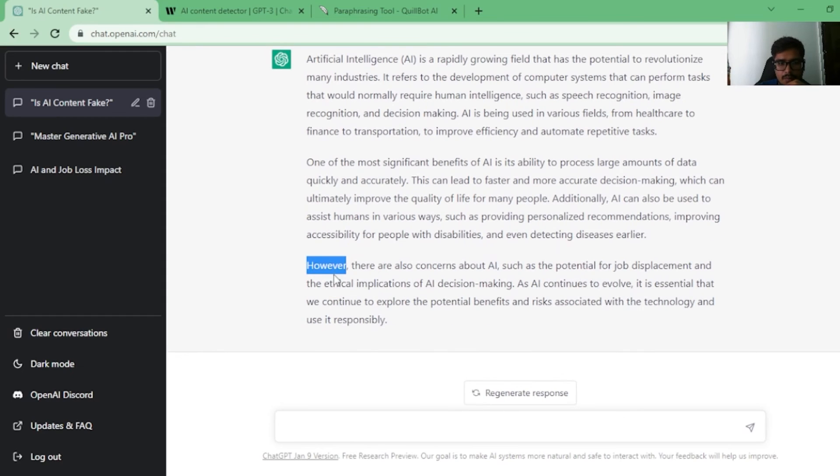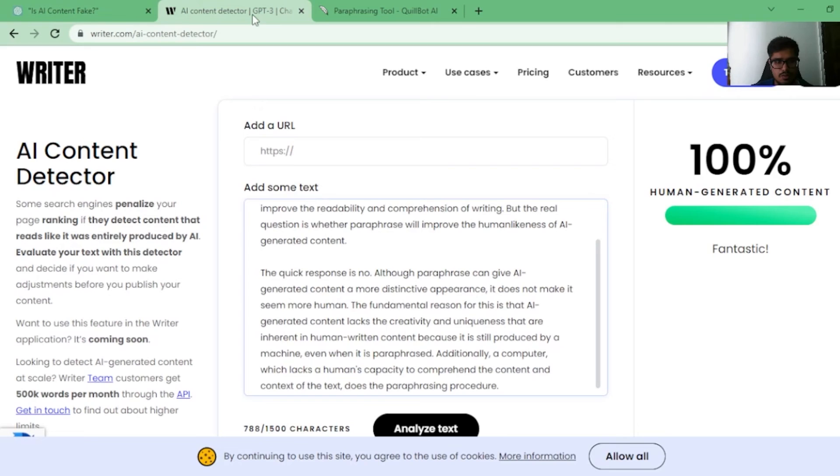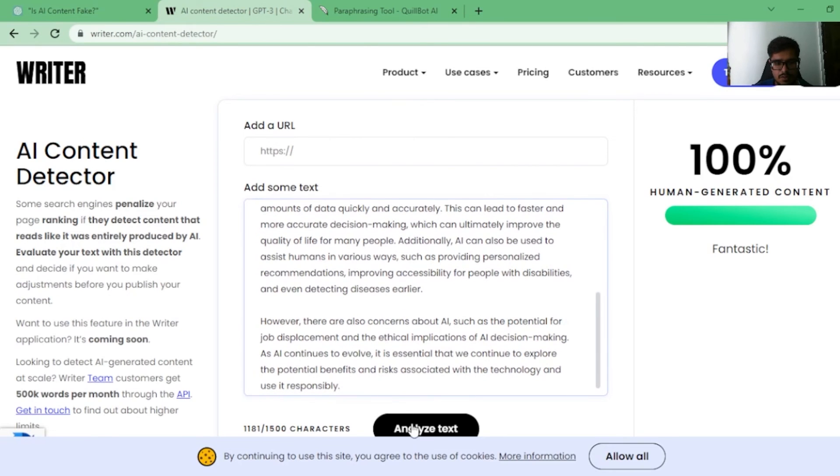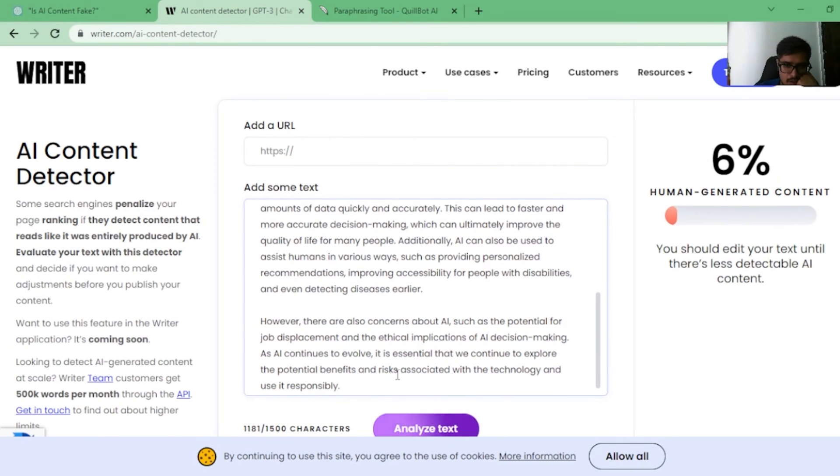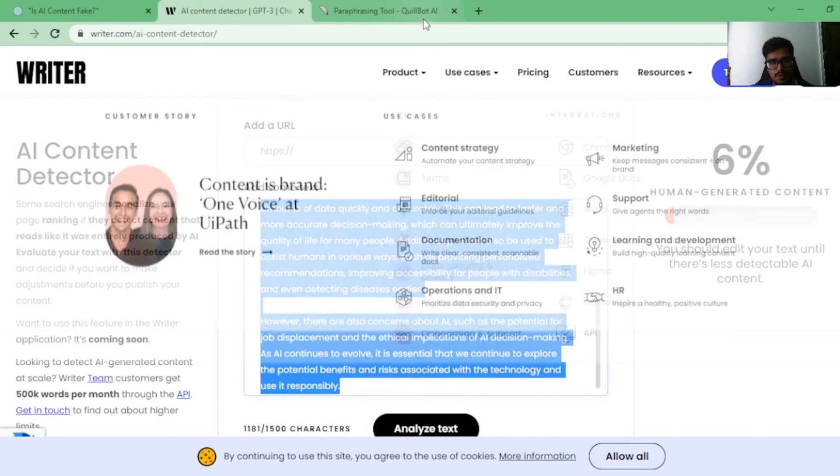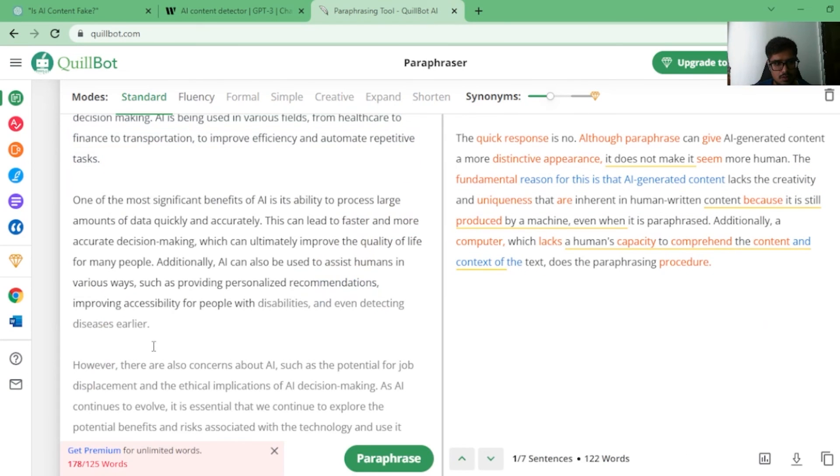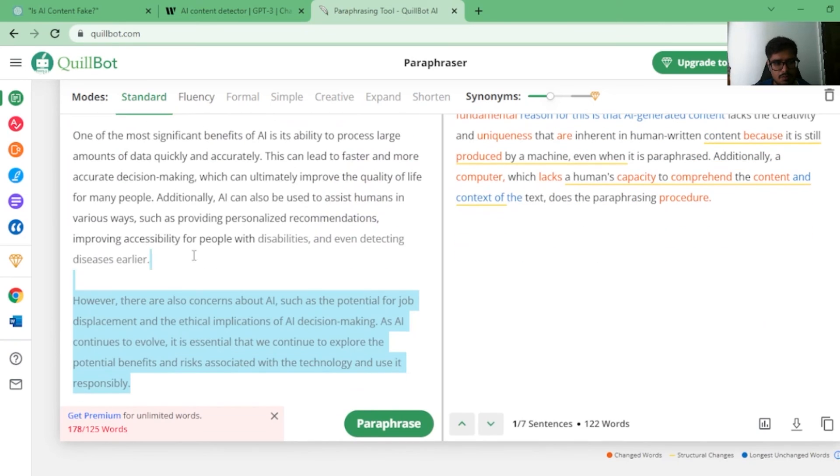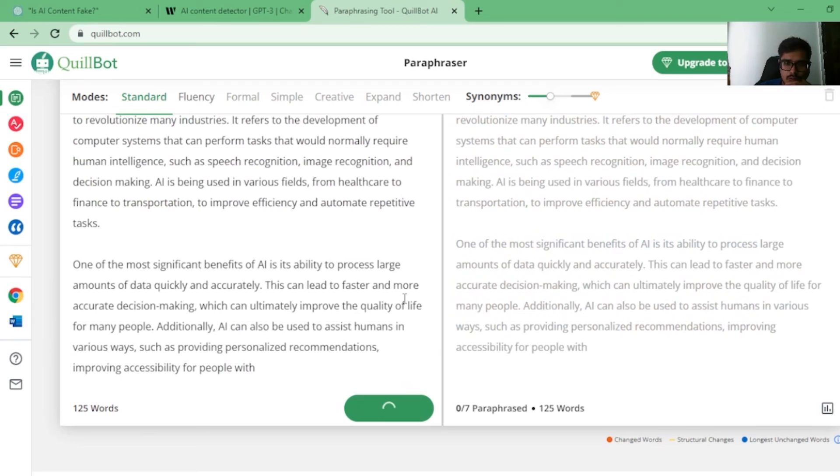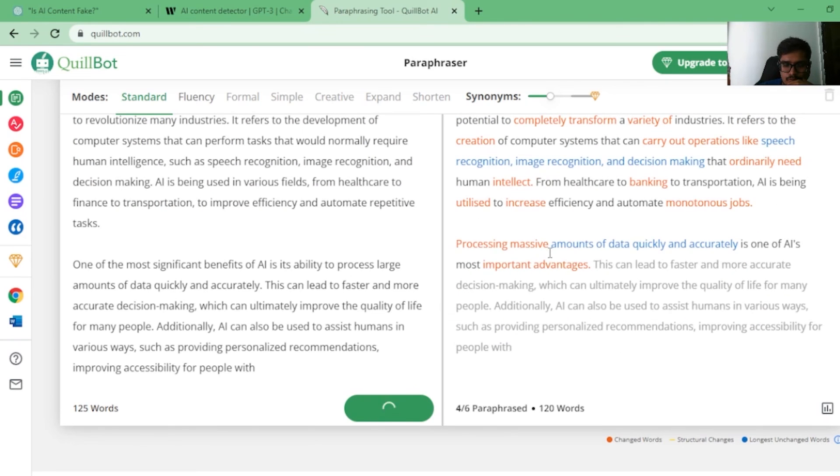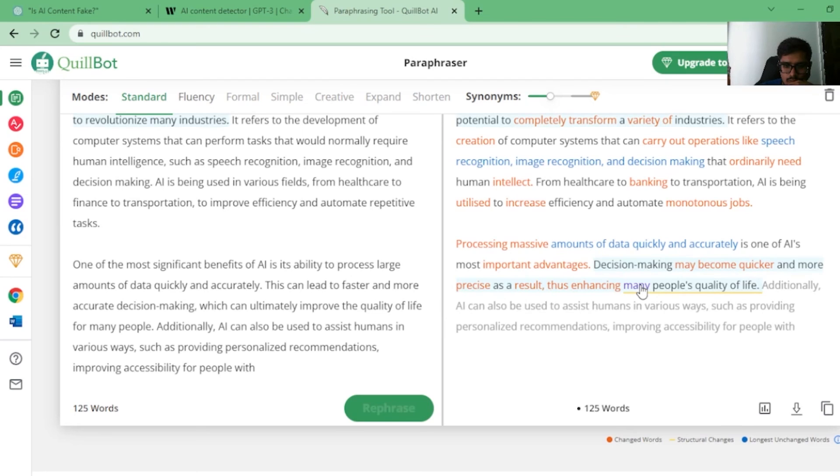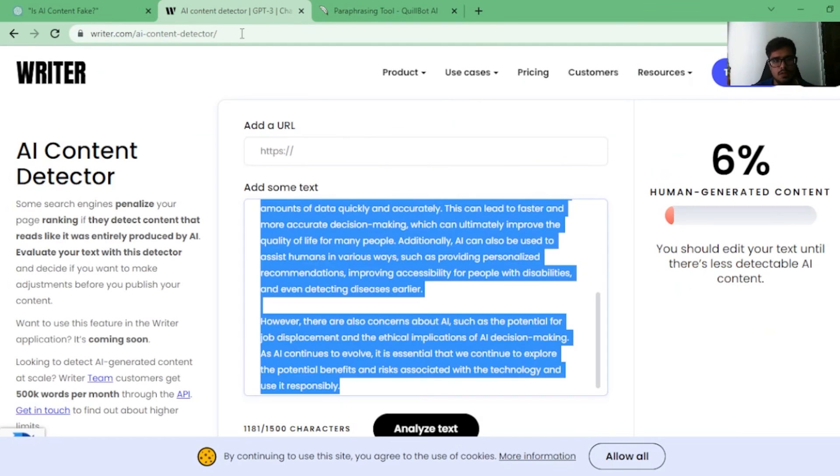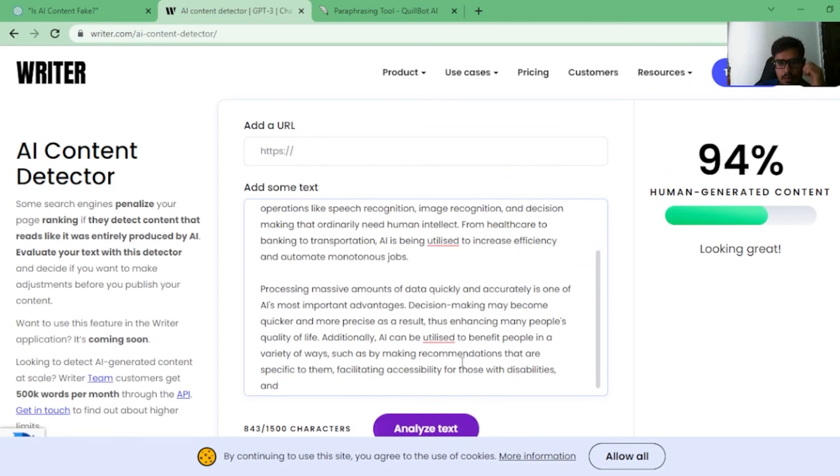Again, my gut is that however is where majority of the issue is popping out. So if I paste it here, I analyze it. It's 6% human generated content. I take the same text, I paste it here. Again, the issue is that I don't have a premium plan here. So I'm going to do this and I'm going to paraphrase. Okay. Now you copy this, you paste it here again, and you analyze it. It's 94% generated by human.